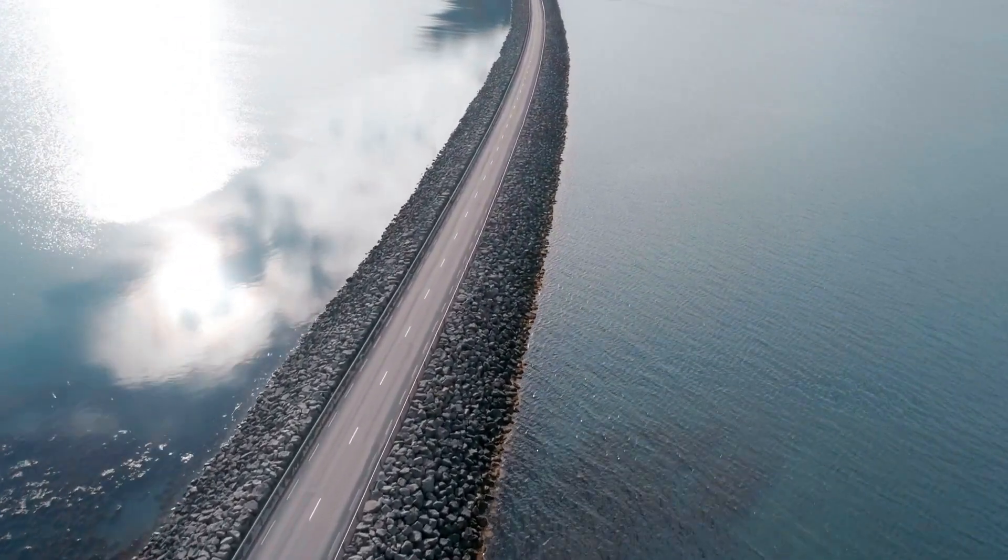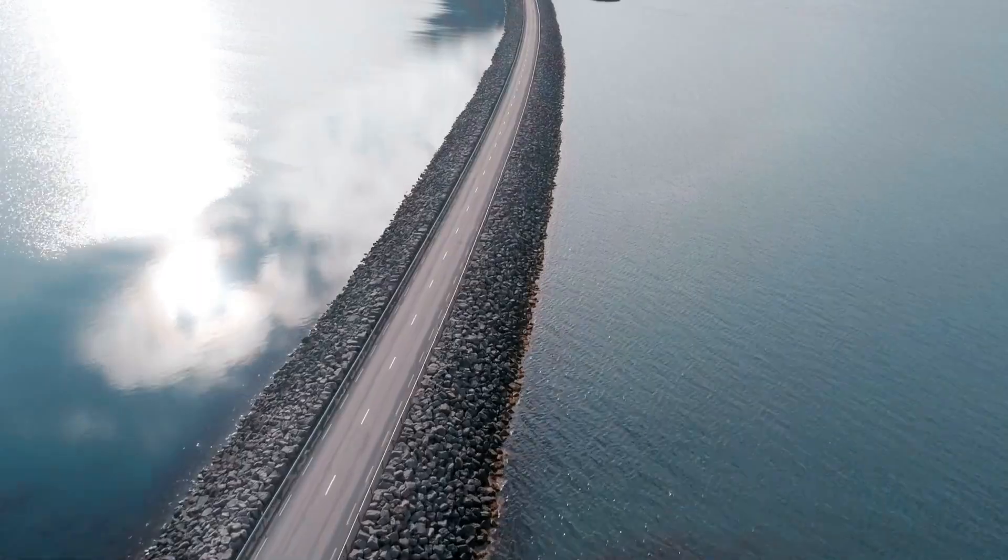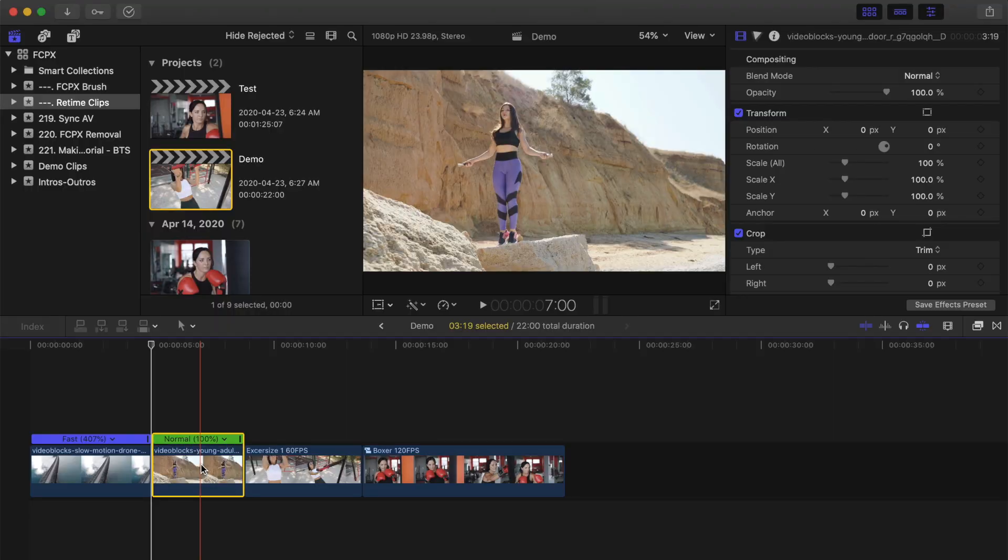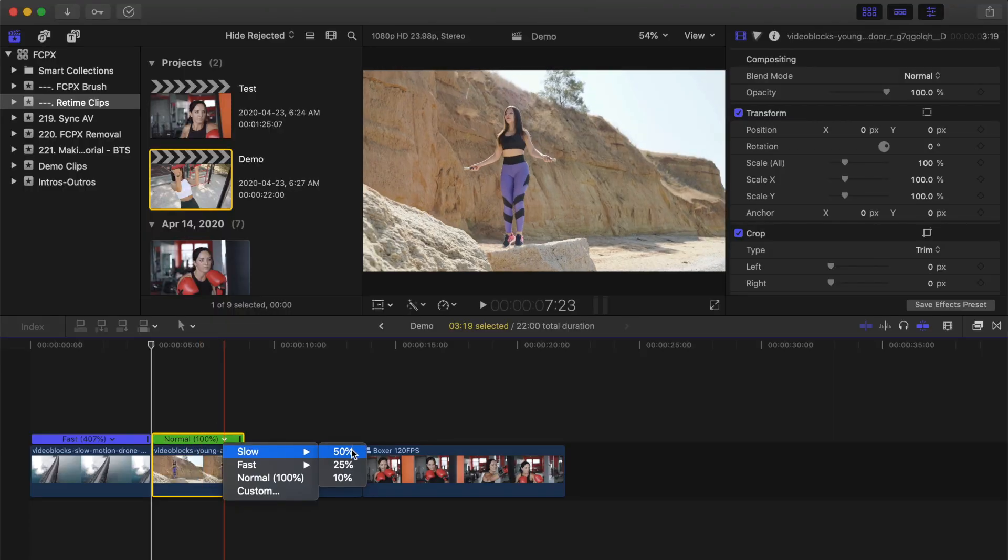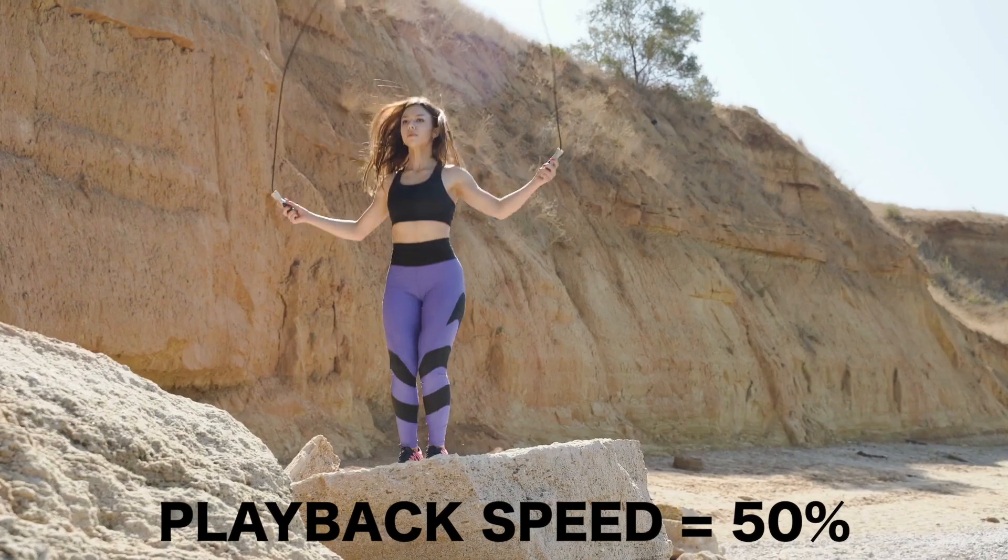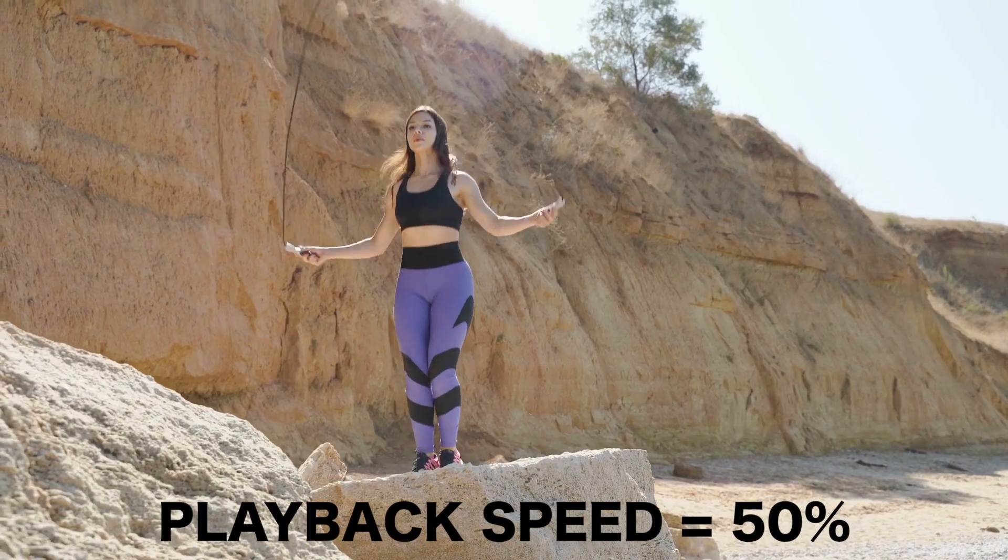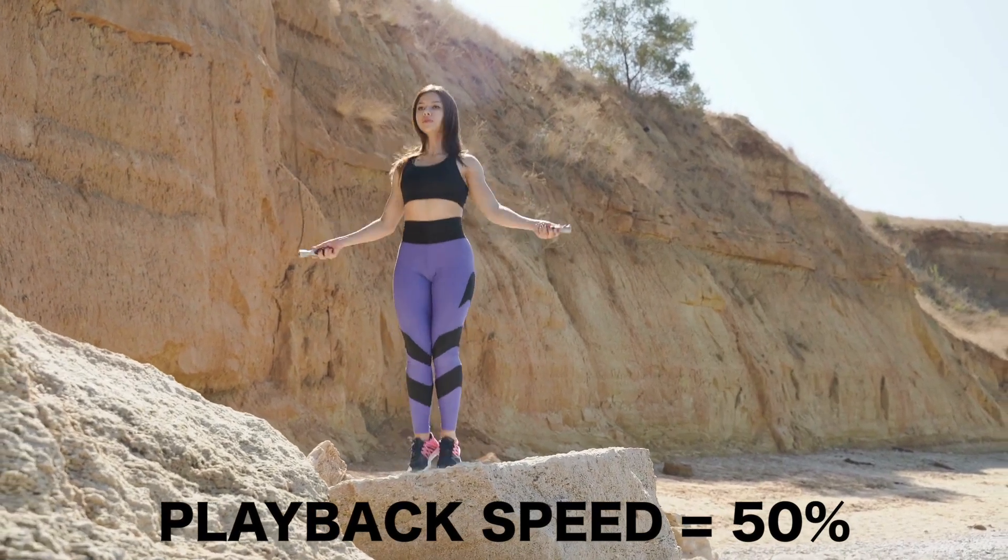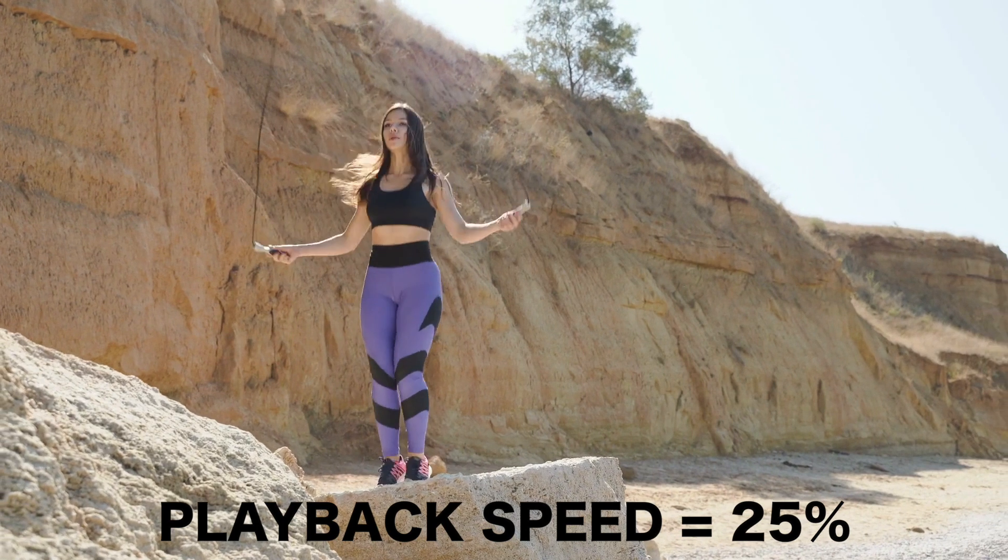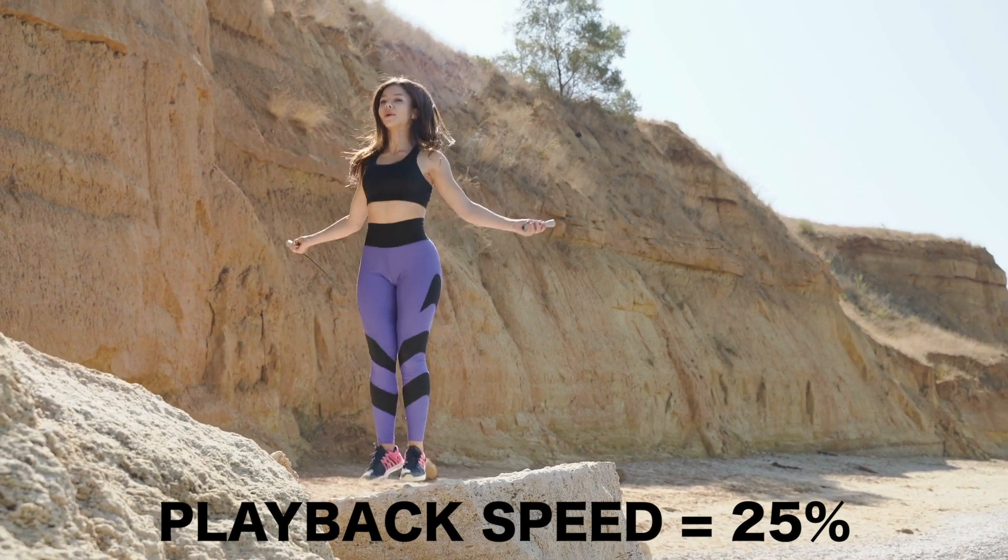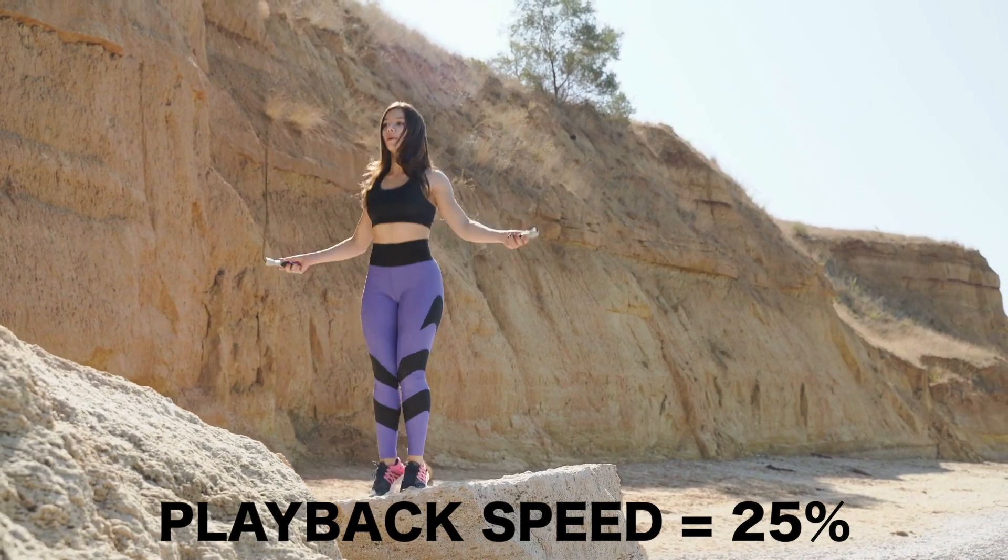Slowing down clips while retaining smoothness and quality is a little more complicated. If we simply take a clip, set the speed to 50% and play it back, as you can see, the playback is very choppy. If we slow it down even more, it gets even worse.